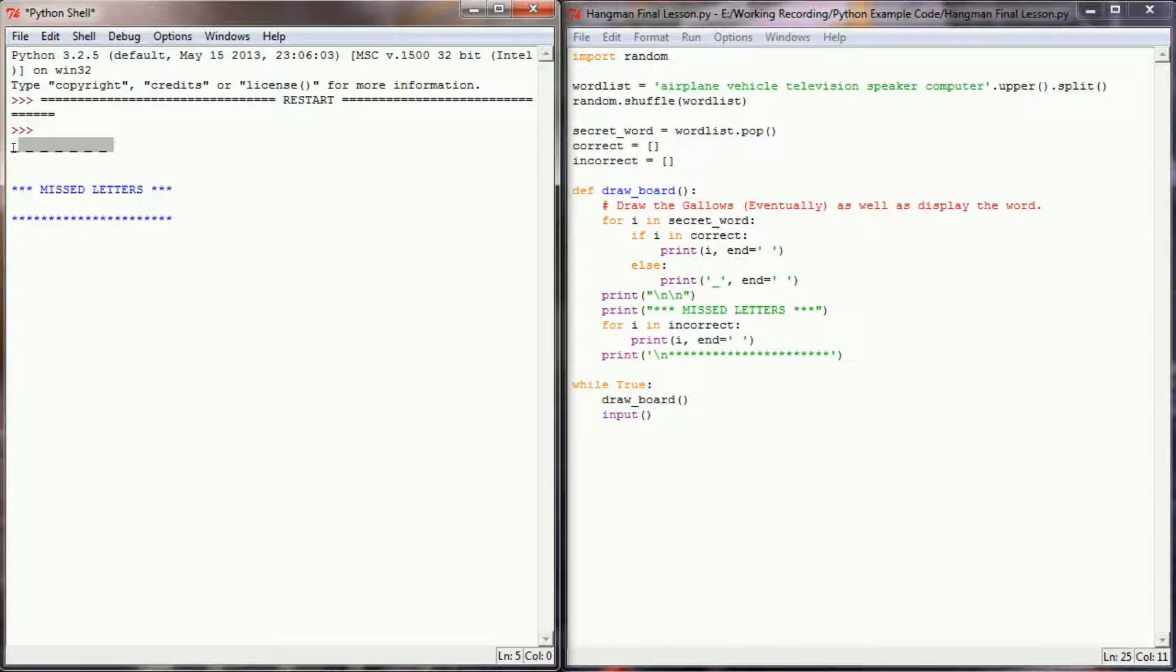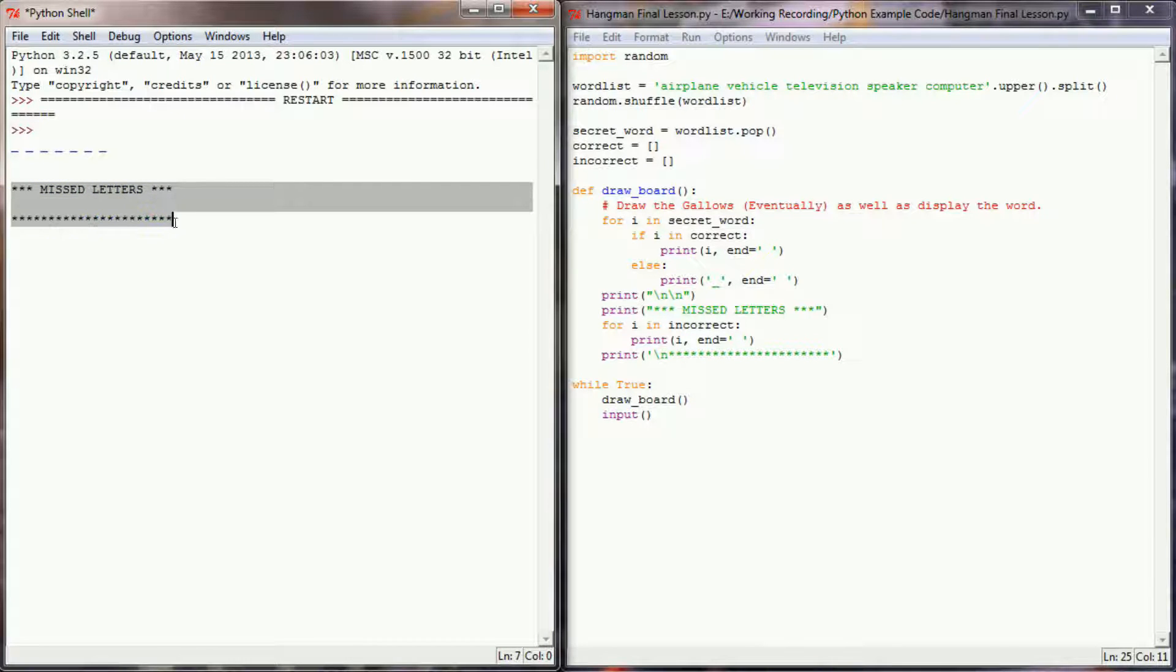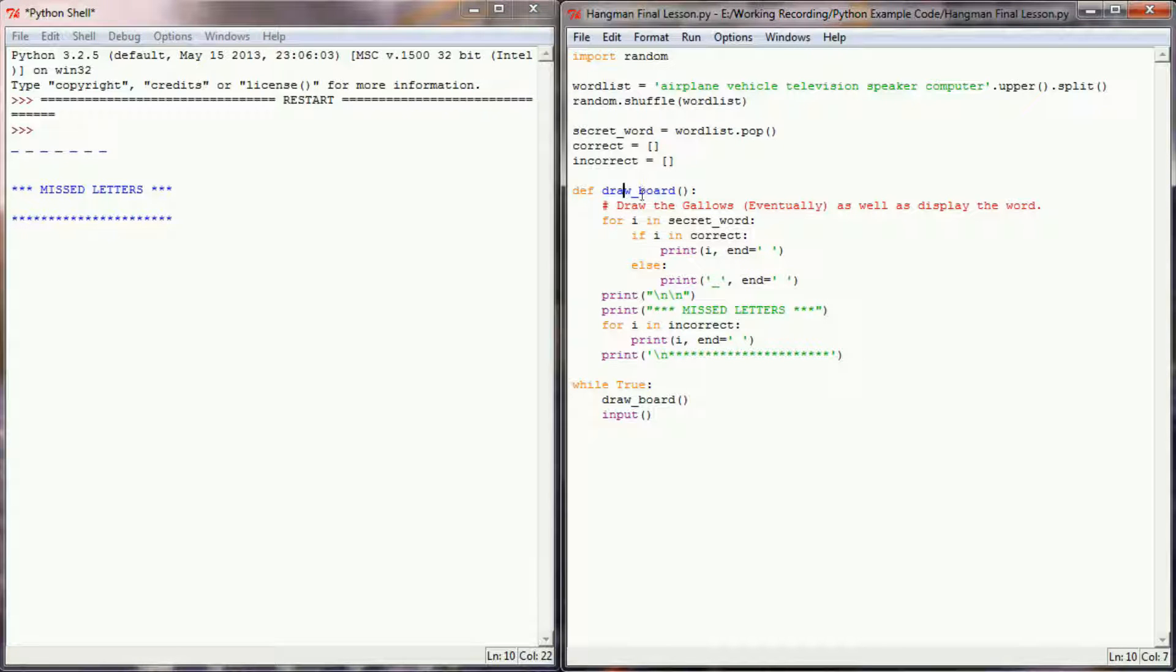And it looks like it's doing what I want. I have a word up here that has a bunch of blank letters, and I have a list of all the missed letters in theory. So this is a good draw board function here.